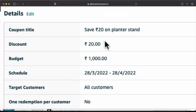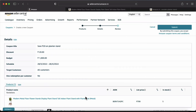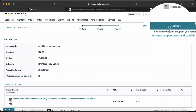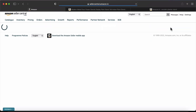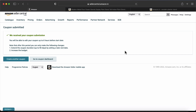The title was 'Save 20 rupees on planter stand.' Discount: 20 rupees. My budget was a minimum of 1,000 rupees. The schedule was set to run for 1 month. If you want to extend, you can increase the date there. After reviewing, you have to click on the Submit button. Our coupon is now running for submission.